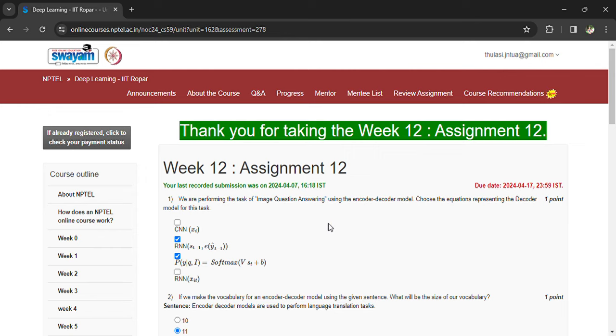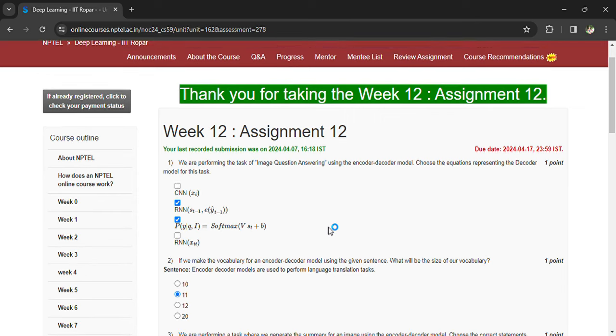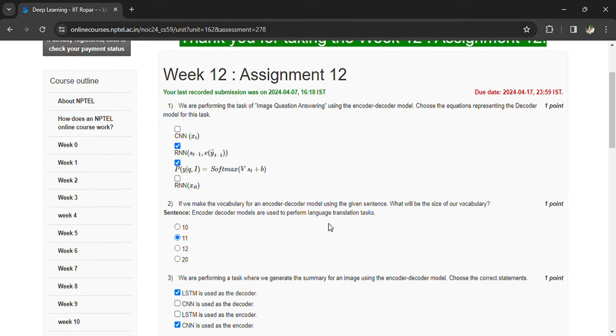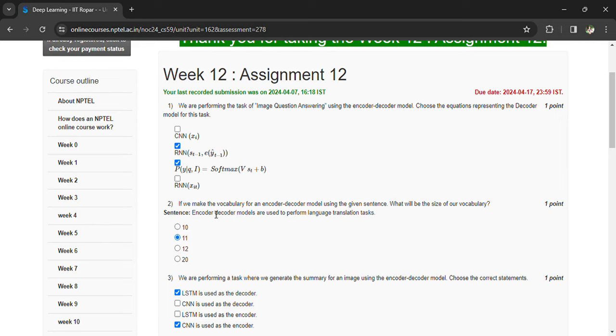So the options are 2 and 3. If we make the vocabulary for the encoder-decoder model using the given sentence, what will be the size of our vocabulary? Here the size of the vocabulary is 11 because it is having 10 words and a full stop also counted, that's why it is 11.